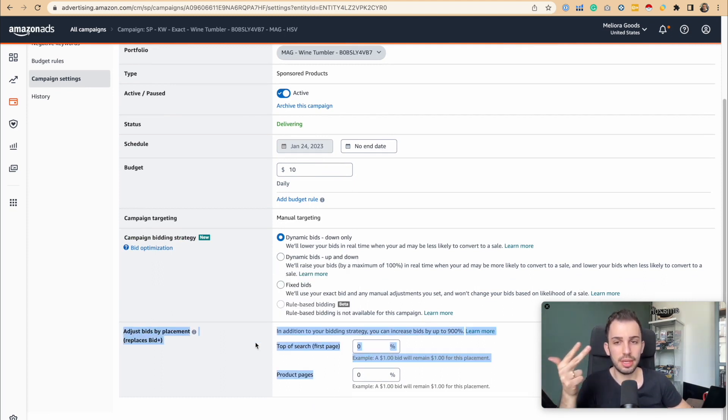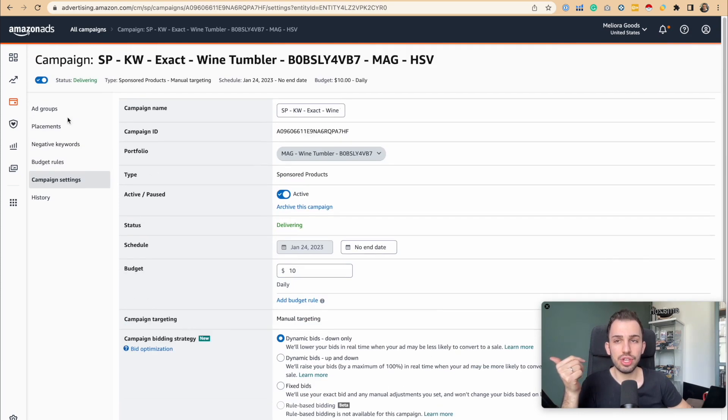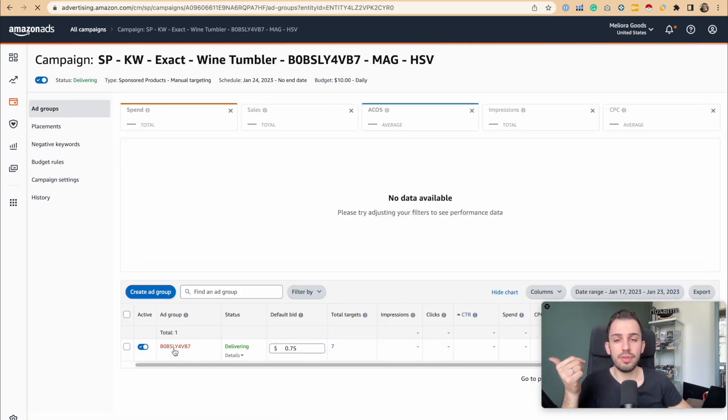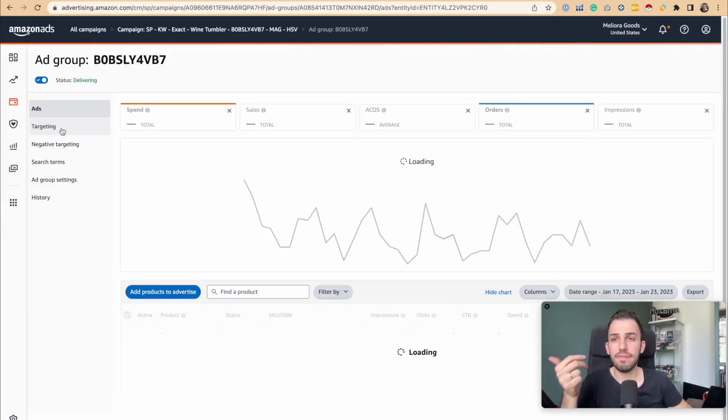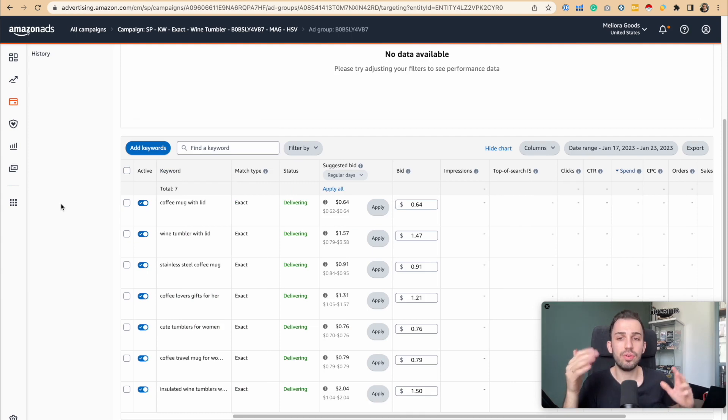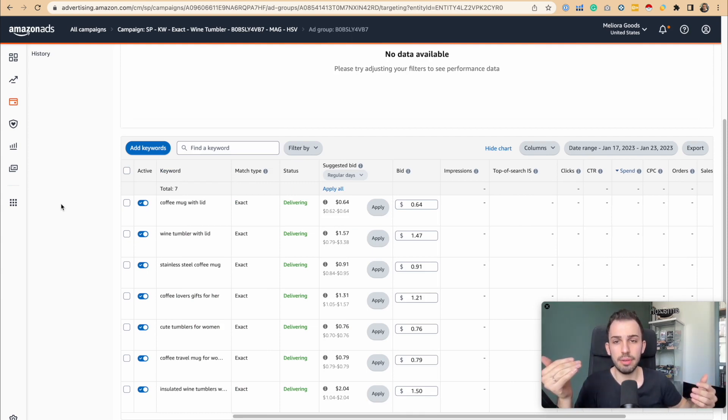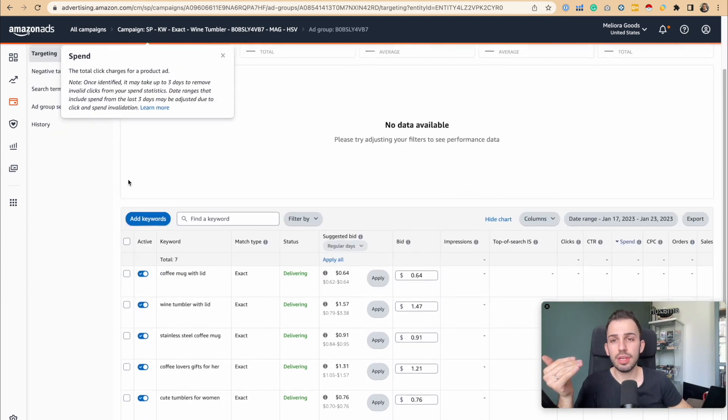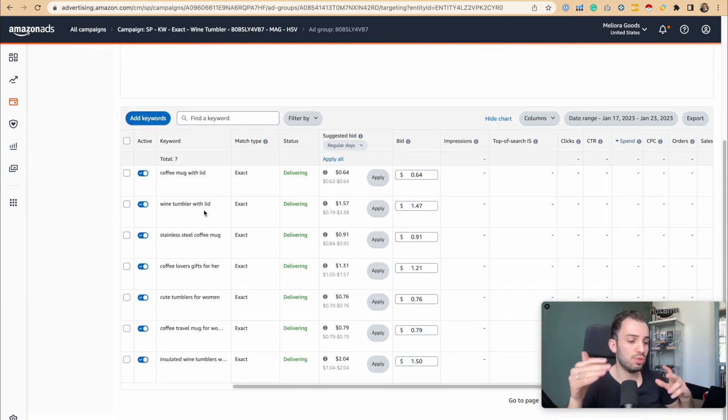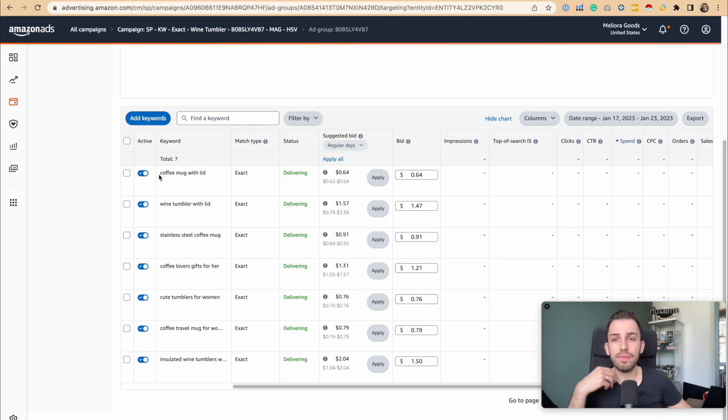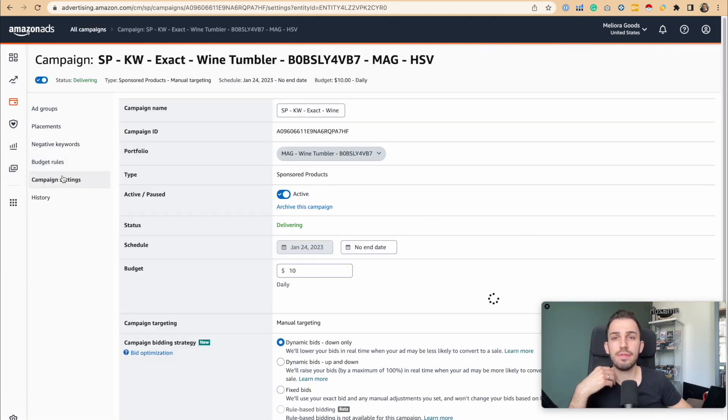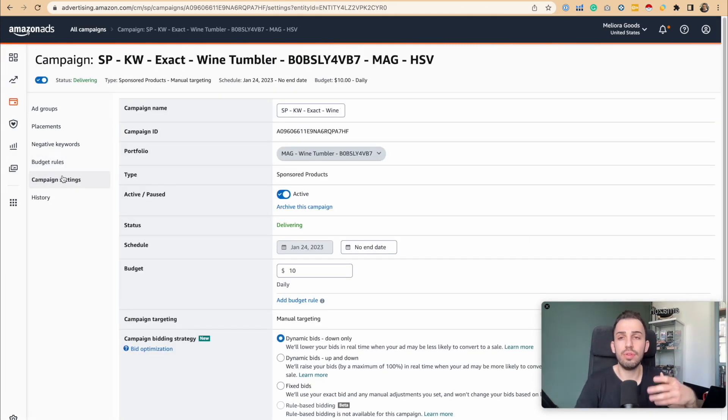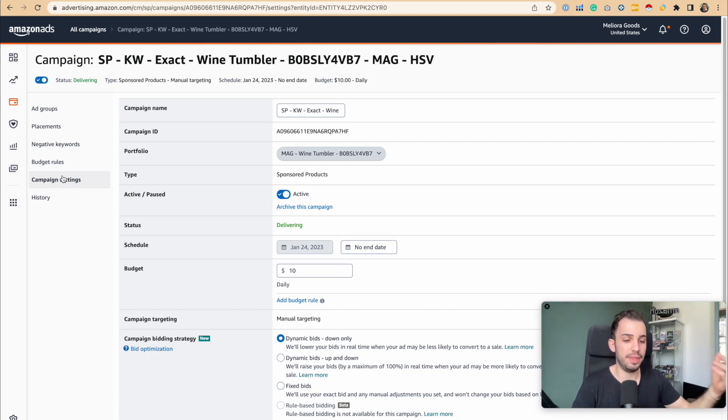What does this mean? Whatever you change here will affect the 5 keywords or 5 ASINs—the 5 targets you have here. You don't have separate control if you have 100 keywords in one campaign. When you change something at the campaign level, those 100 keywords will be affected. But if you have only 5 keywords in one campaign, when you change something in the campaign settings, it will only affect those 5 keywords.